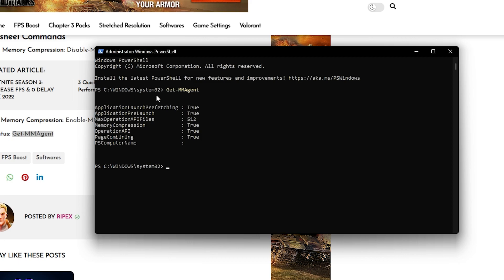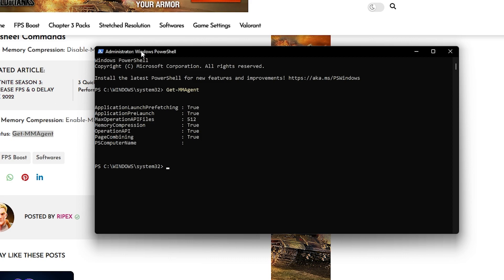We need to disable this option. Find the 'Disable Memory Compression' command and type: 'Disable-MMAgent' then space, '-mc', and press Enter from your keyboard.